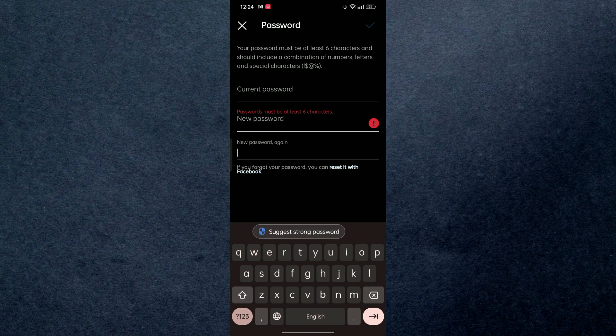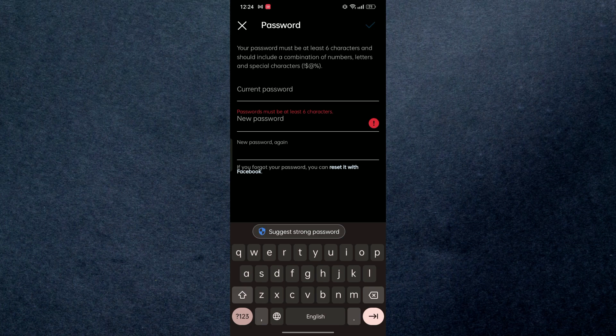So that's how you can change your Instagram account password. If you found this video helpful guys, then make sure to give this a huge thumbs up, subscribe to our channel. Thanks for watching!